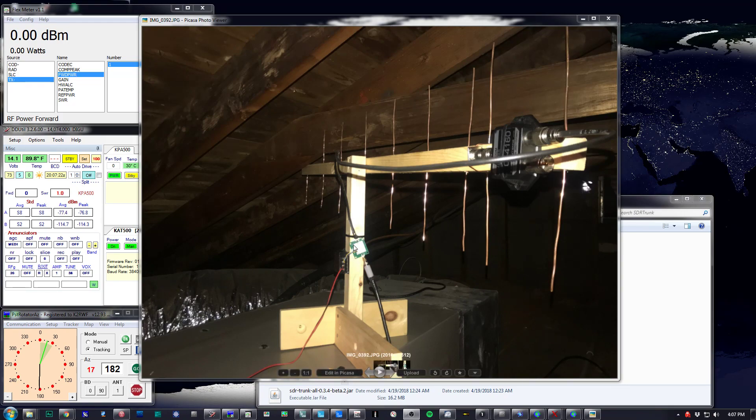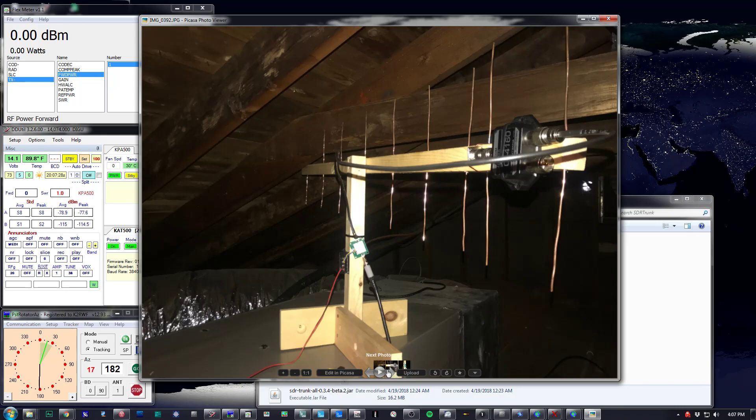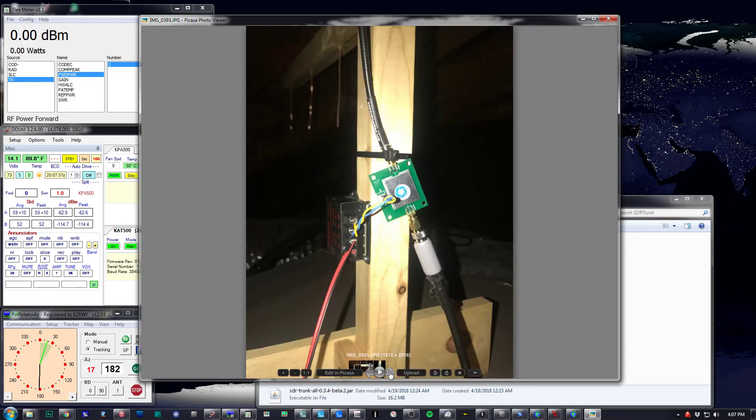And the low noise amplifier and right on down to the radio. So pretty straightforward. Again, this is really crude. I mean, this is not what you would do if you were trying to build an antenna you were going to transmit into. But it gets the job done.